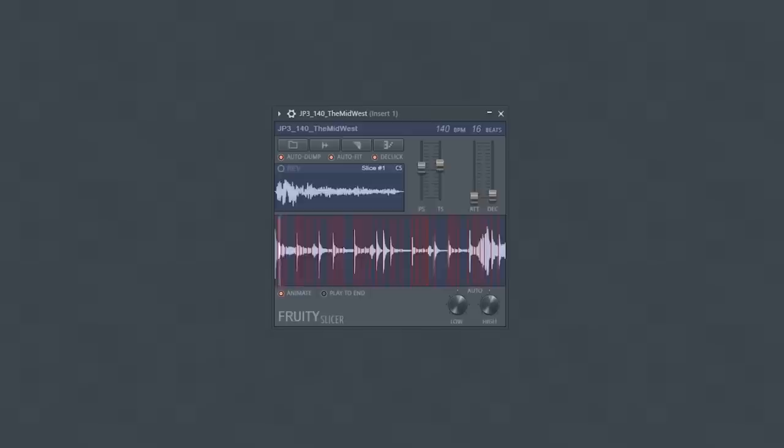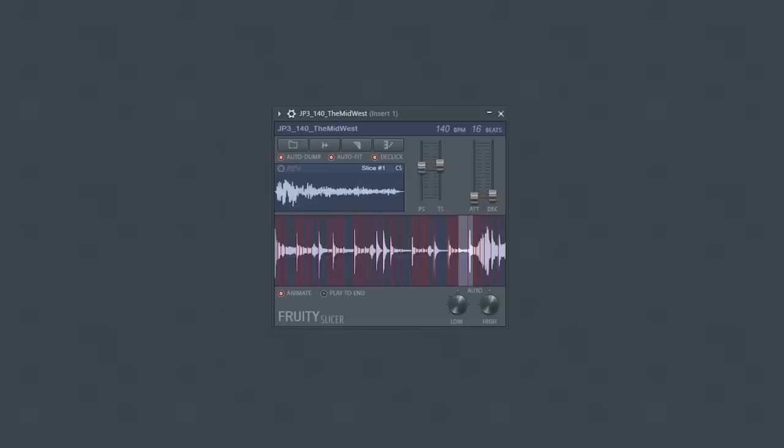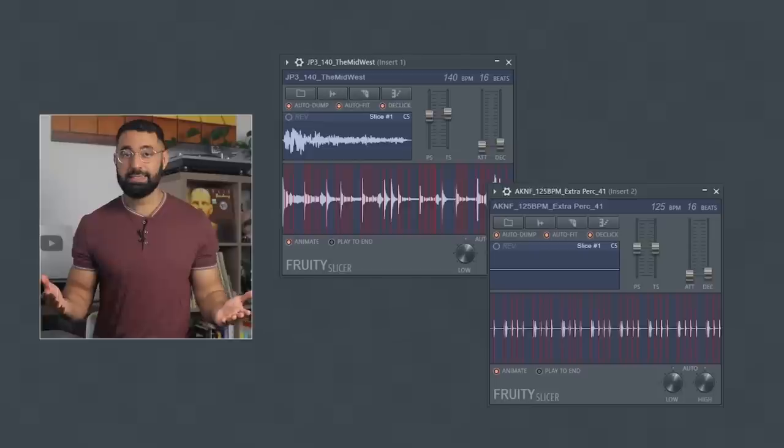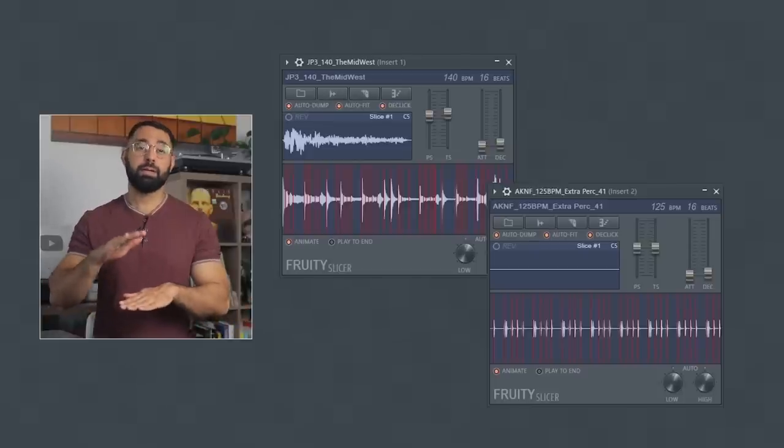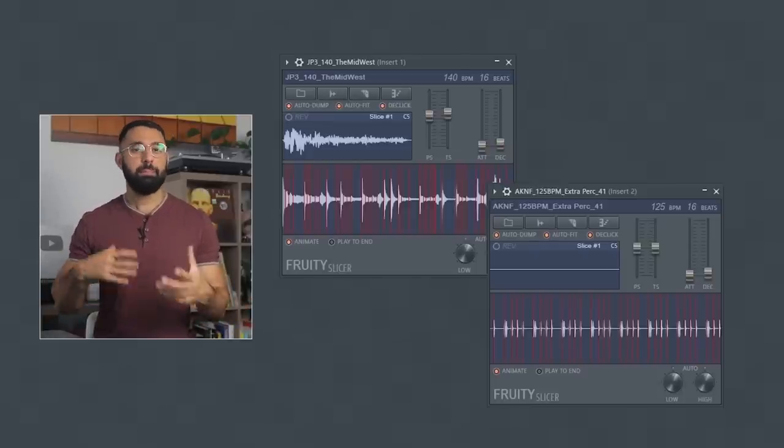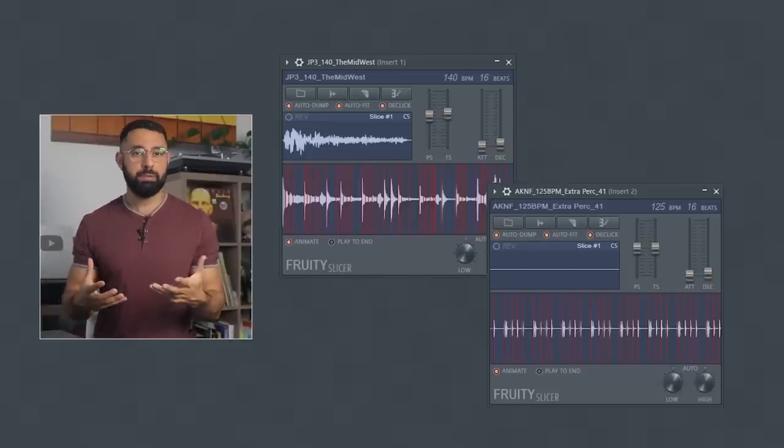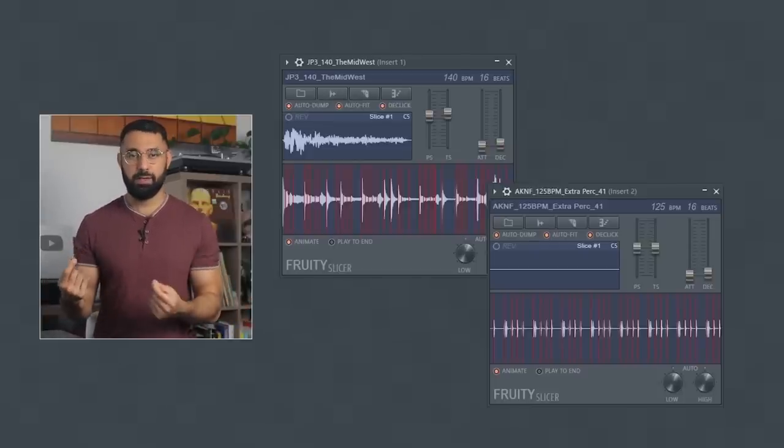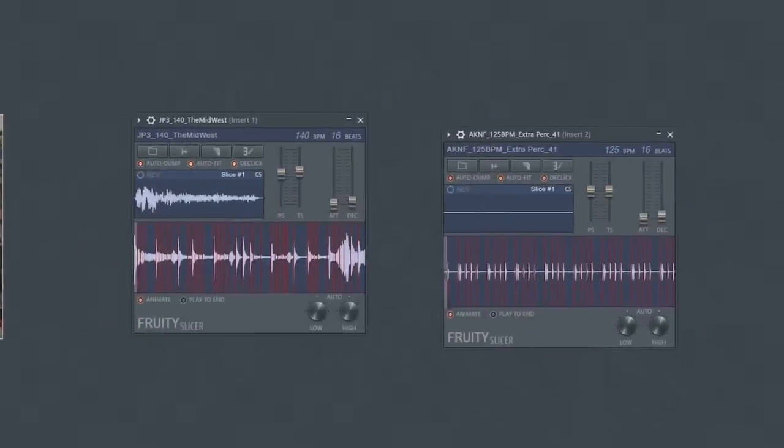Another idea is to stack multiple percussion loops on top of each other, and by combining multiple loops you introduce a polyrhythm into your beat.